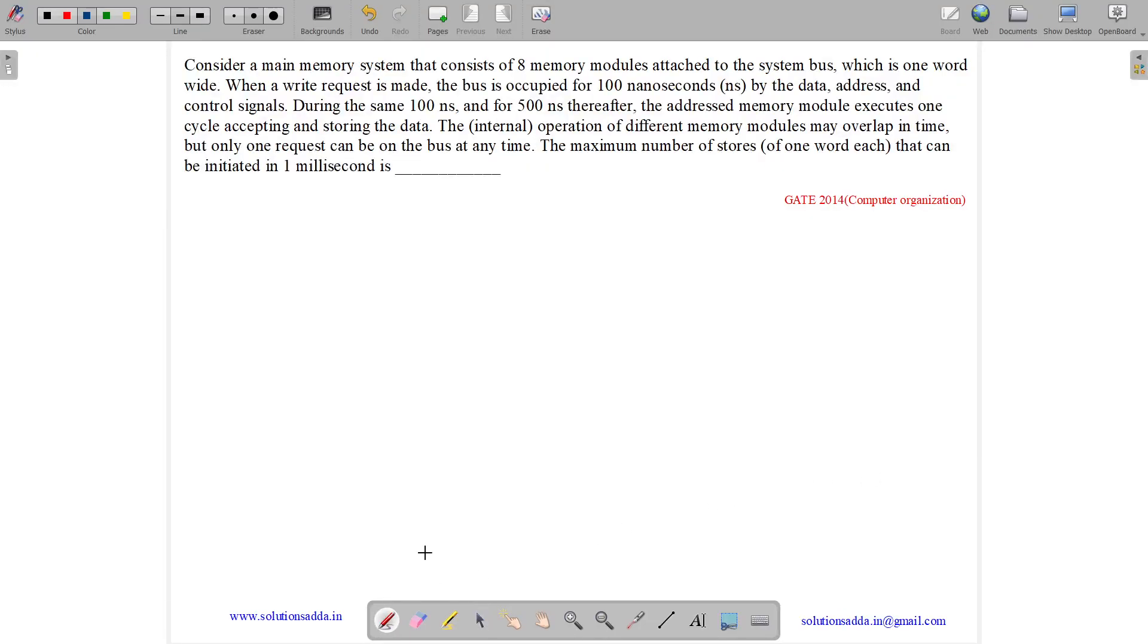This question belongs to computer organization subject and was asked in GATE CSE 2014. The question states, consider a main memory system that consists of 8 memory modules.